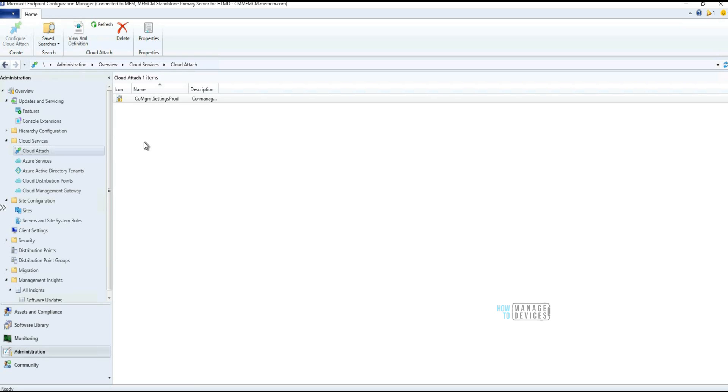That was a quick overview of the new features in Configuration Manager 2107. Thank you for watching — see you next time. Bye!